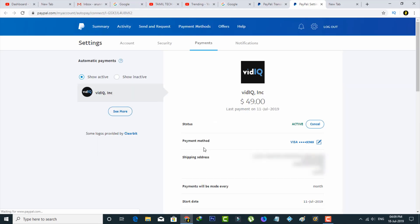Now one more pop-up window is opening and this is called the automatic payment section. It shows this application has active automatic payment service. So how to cancel it?